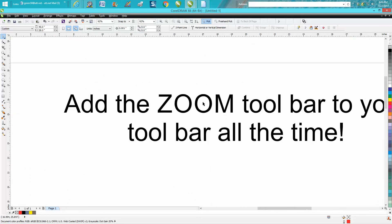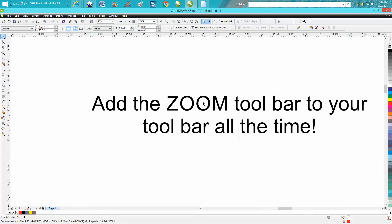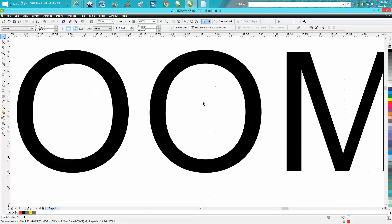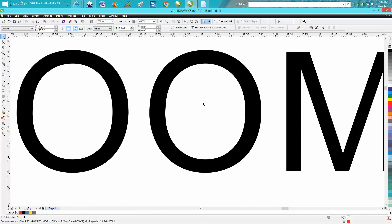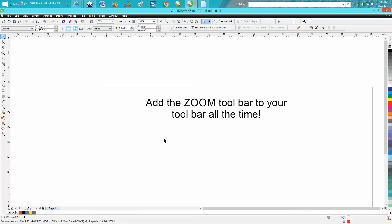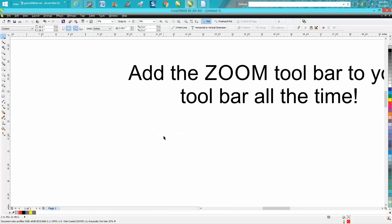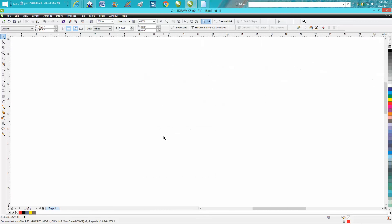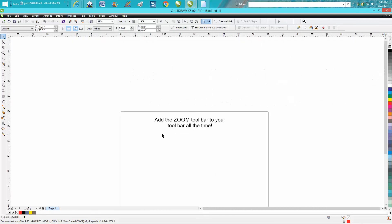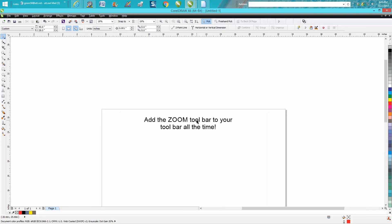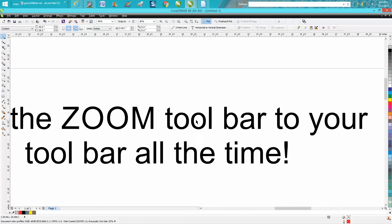If you don't hold down the shift key, that zoom could just be anywhere. So hold down the shift key, put your mouse where you want it.